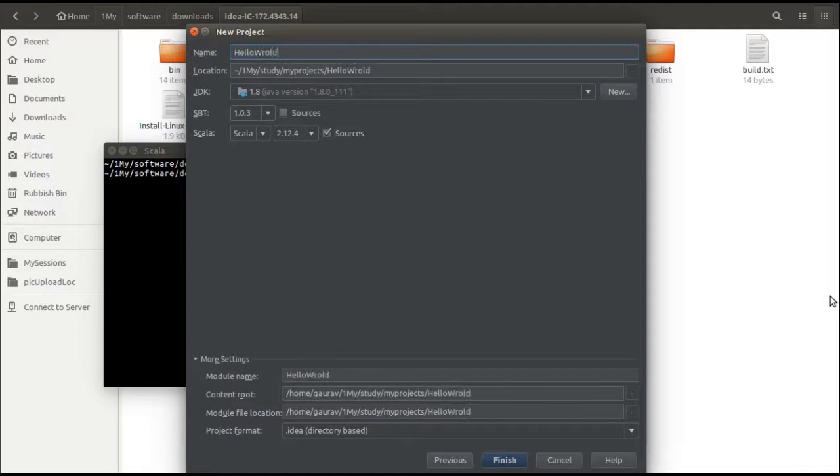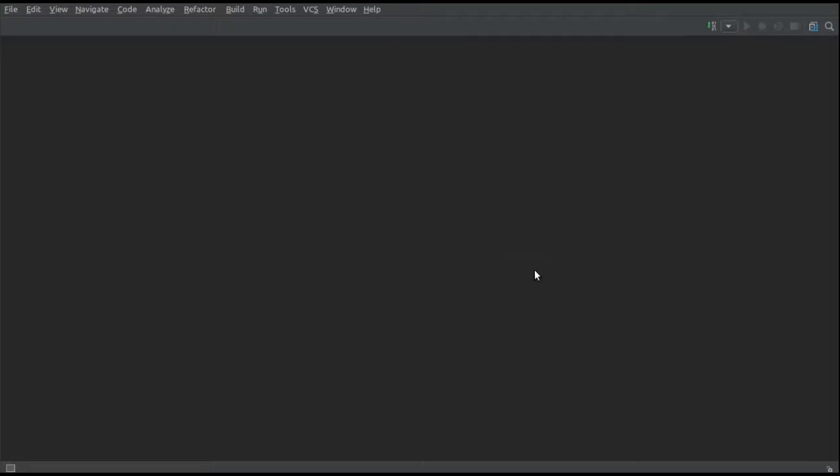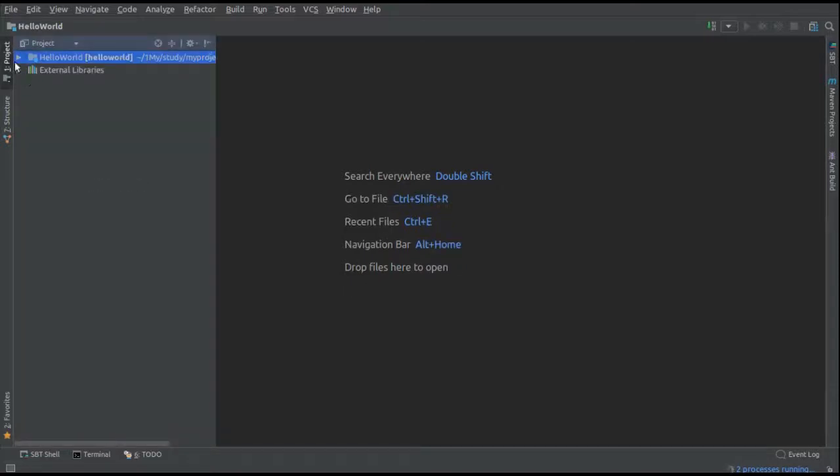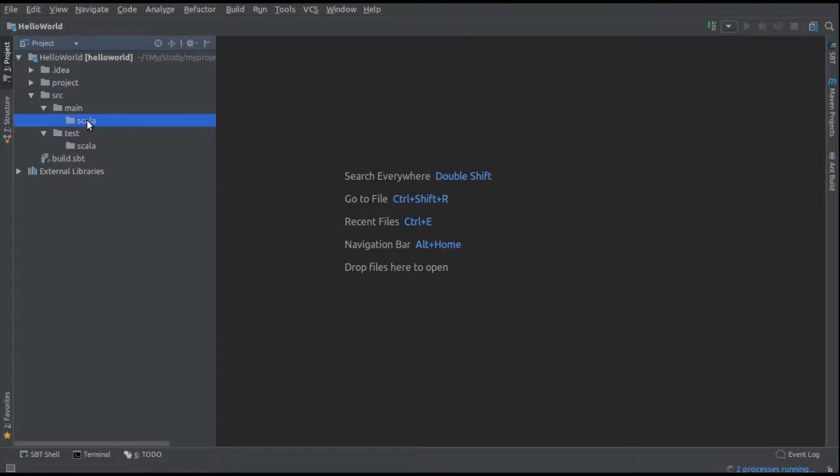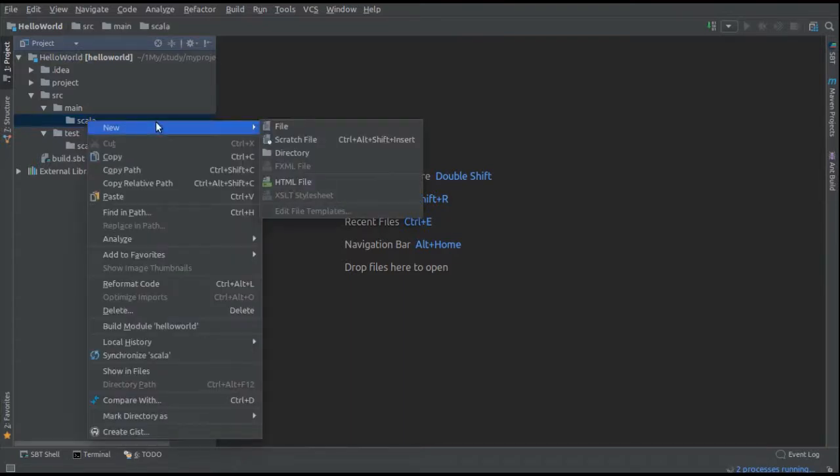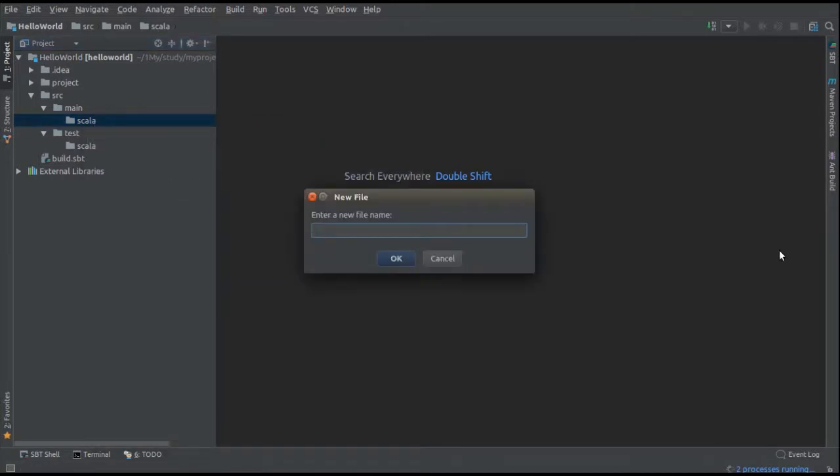Click on finish and IntelliJ will start up with a new project hello world. Click on the project on the left upper corner and then you can see that IntelliJ has created you a folder structure where you can place your code in src/main/scala folder and all your test cases in test/scala folder.